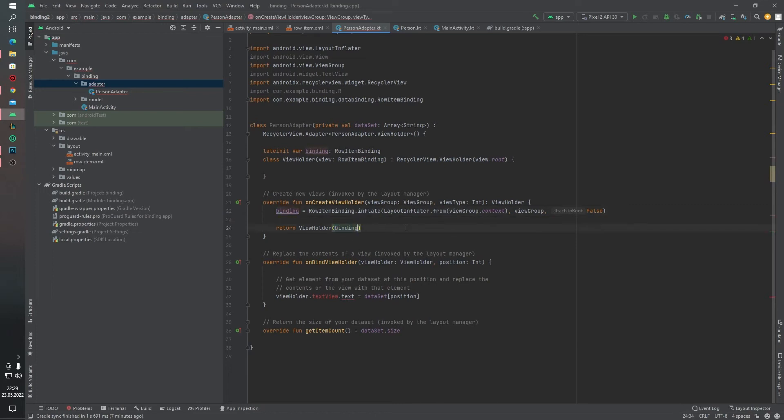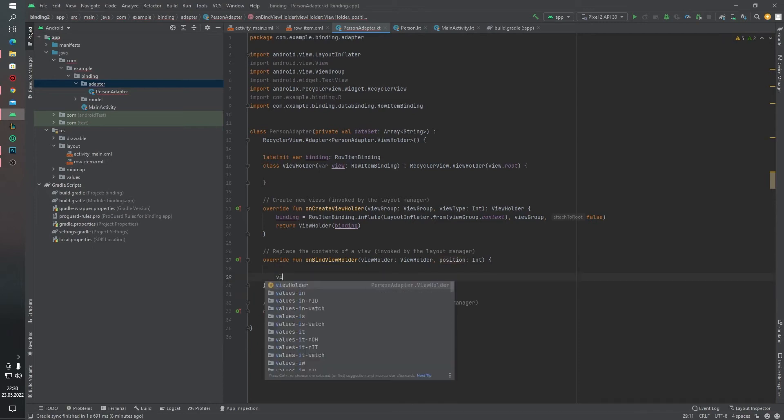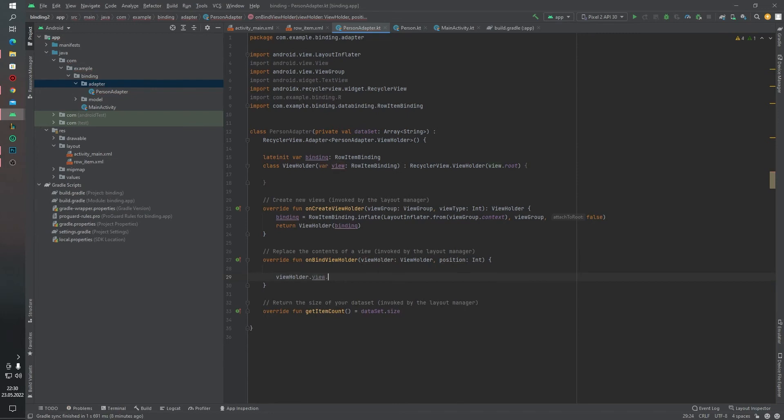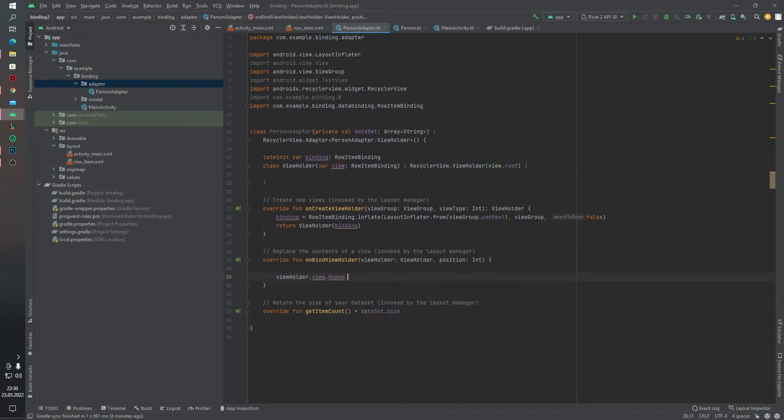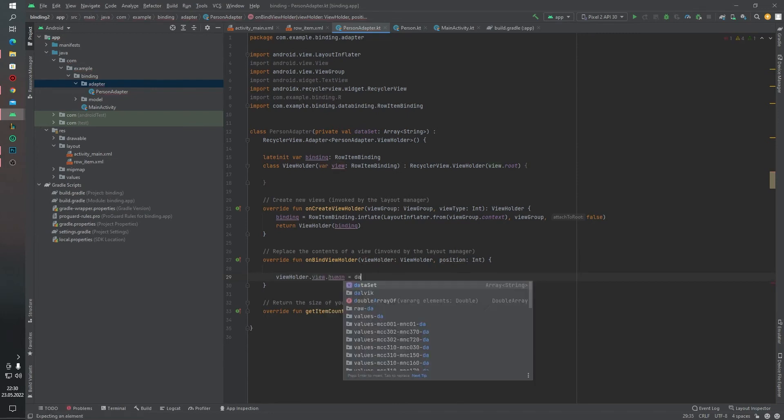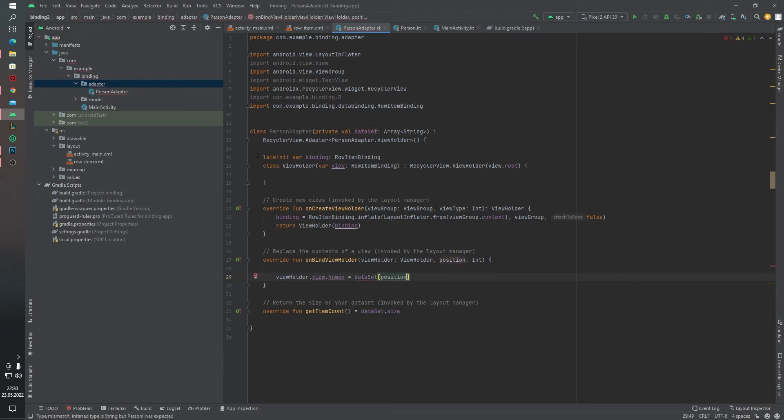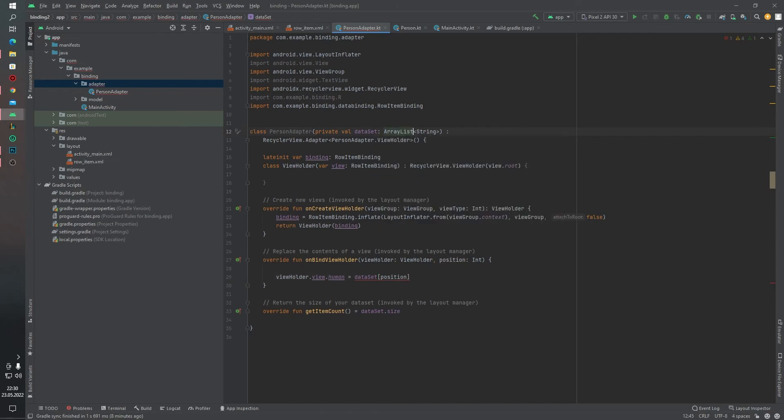And inside onBindViewHolder we can write: viewHolder.binding.human equals to our dataSet position. And of course this dataSet is list of Person.